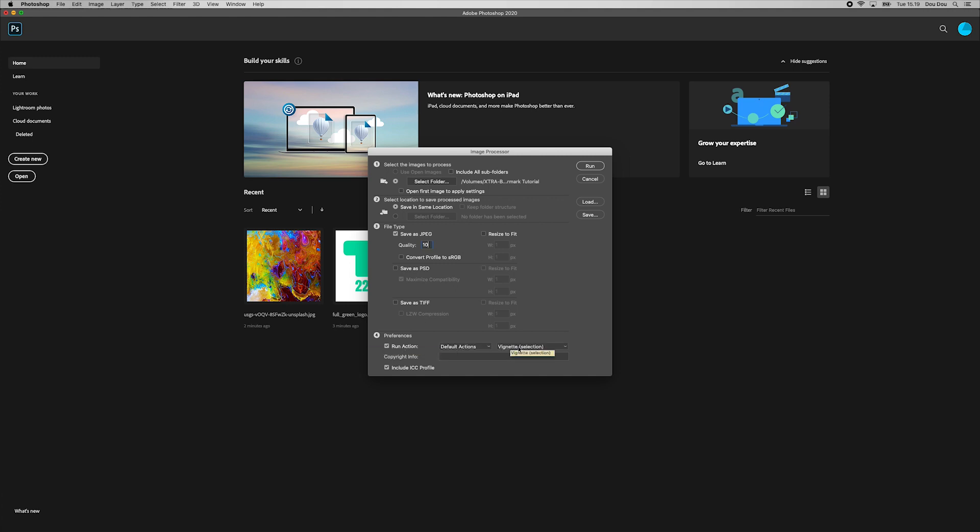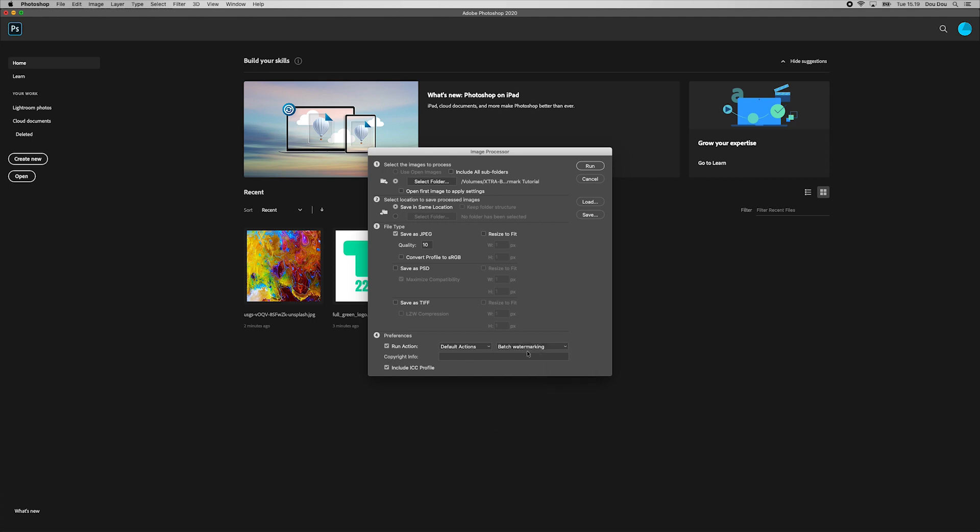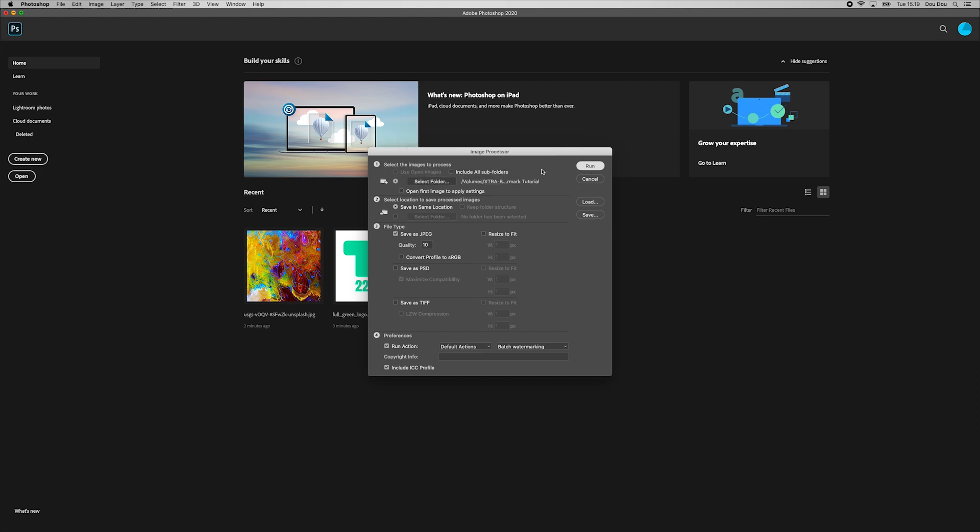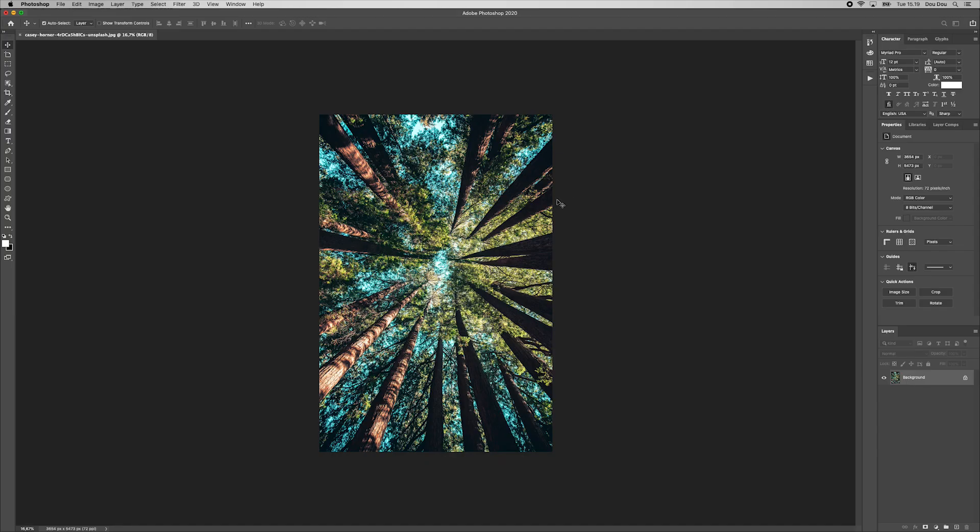Last but not least. From down here, we select run action and choose batch watermark action we recorded previously. And then we hit Run.